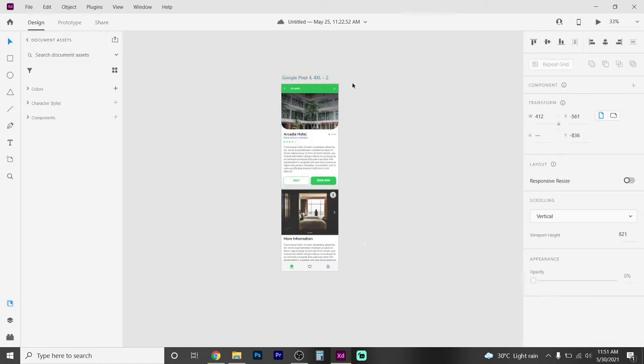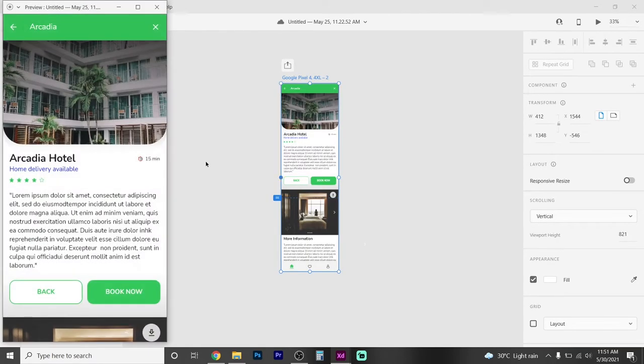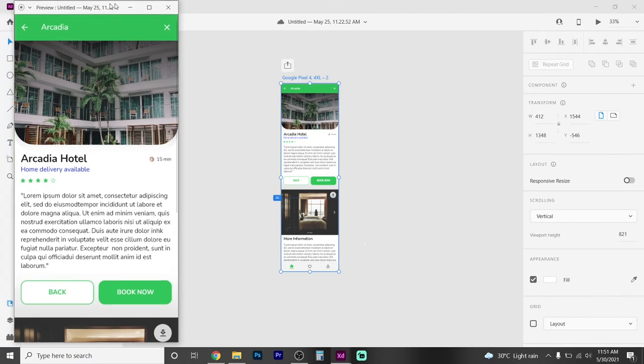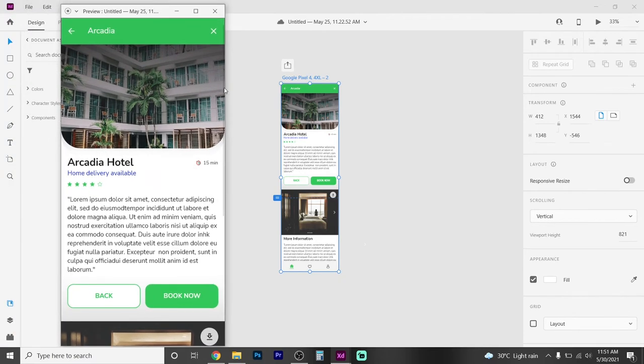If you have a share option in XT, you will need to play the design of XT. I will click on the play button.